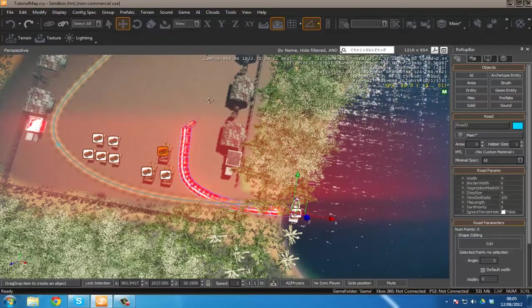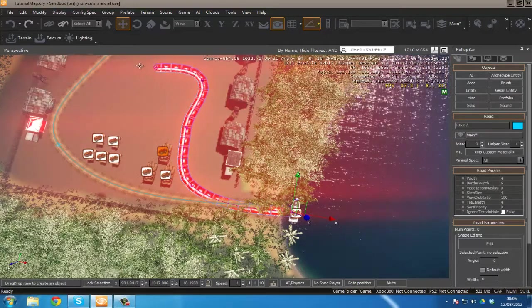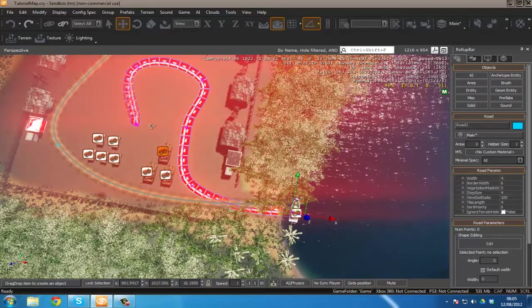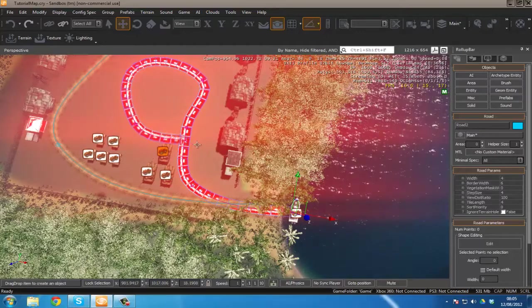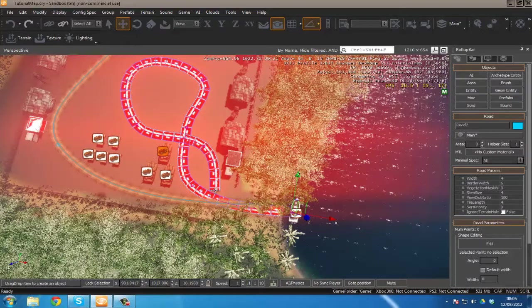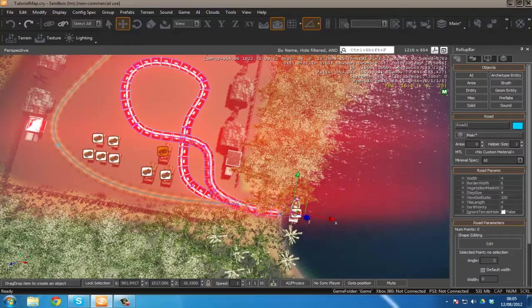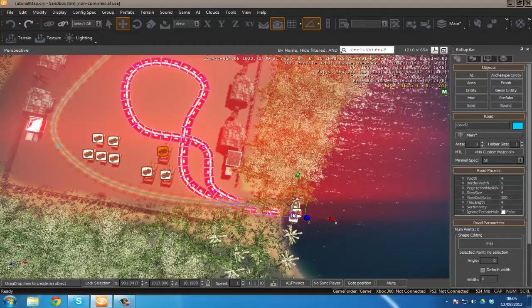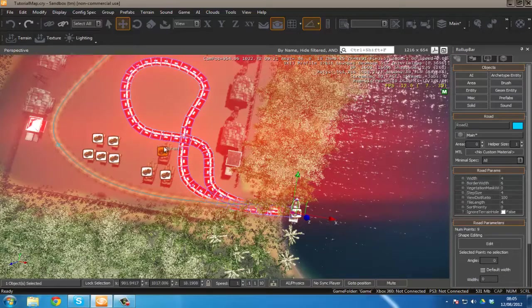I'm just going to click and drag and begin to make my road. Here we go. I'm just going to make this go round. I know it's not the most perfectly shaped road but it will do for the time being.